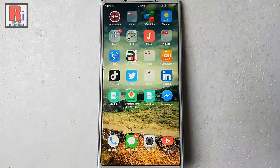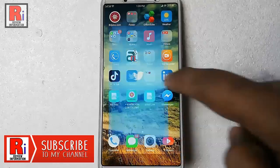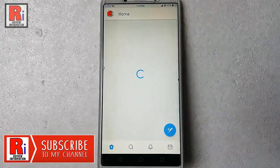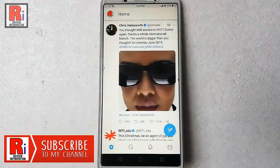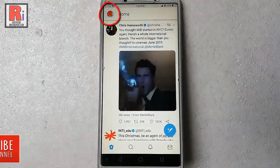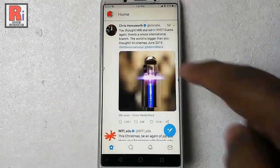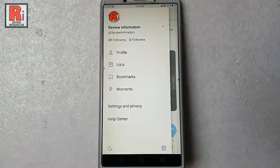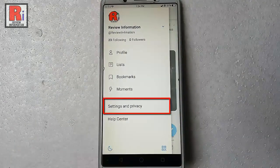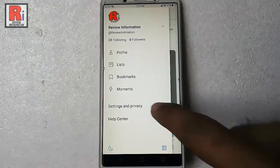Go to the Twitter app from your apps list. Tap on the profile icon from the top left corner. From the menu, tap on Settings and Privacy.